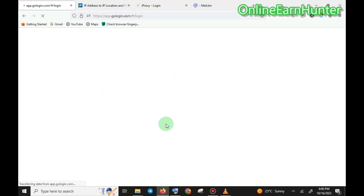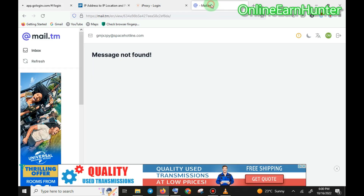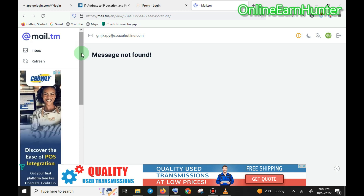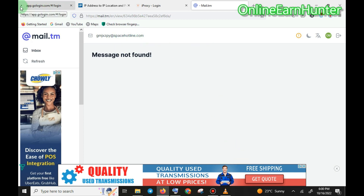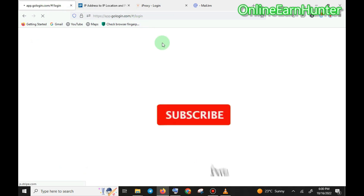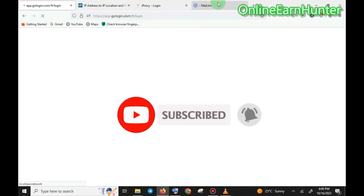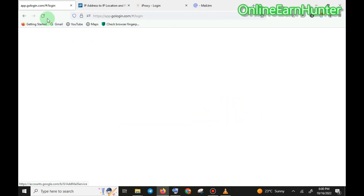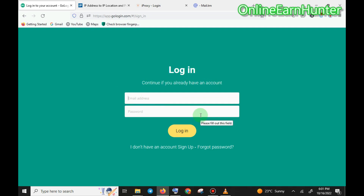You can create an account online on their website. GoLogin is a premium paid browser with a seven-day free trial. If you don't have money to pay for their premium, use a fake email site. After seven days when your free plan expires, you create another fake email and register a new account on GoLogin to keep accessing it.